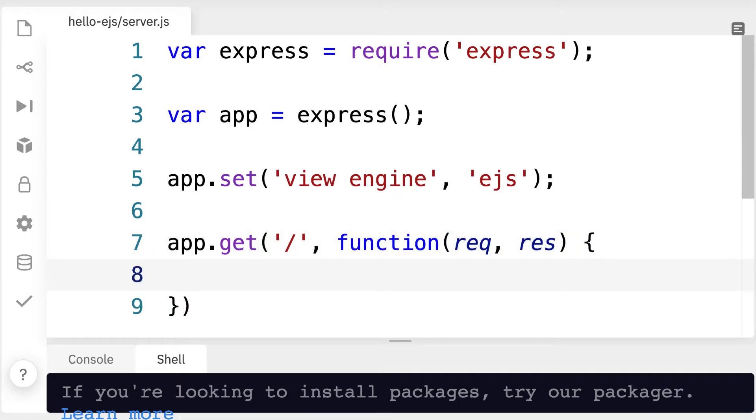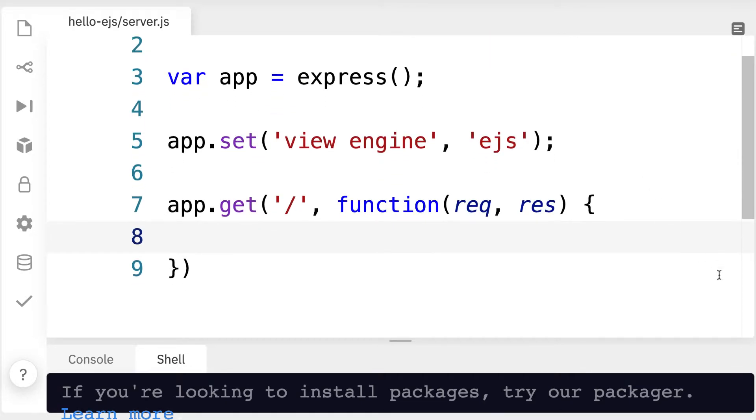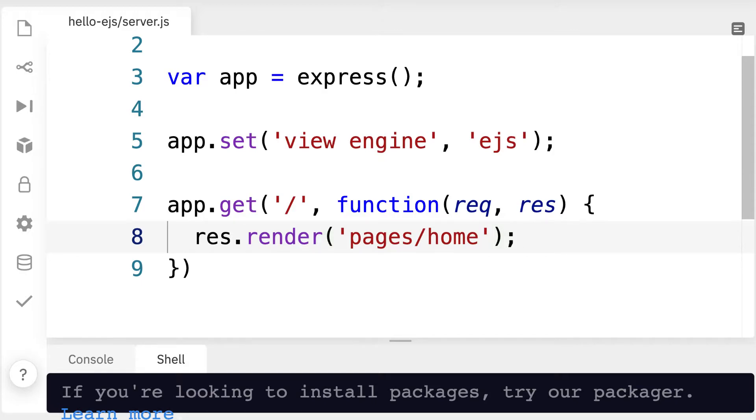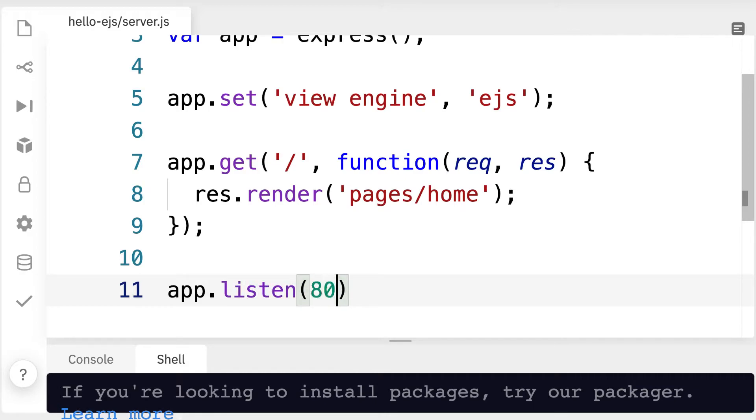The request being to visit the home page. So a user is requesting to visit the home page and we're going to send them a response. The response will be that we're going to render for them a page. We're going to display a page. That page will be under pages slash home. Let's end all of our statements here with semicolons. One more thing we need to do is to launch the server. So we're going to use app dot listen. We're going to listen on port 8080, a common port.